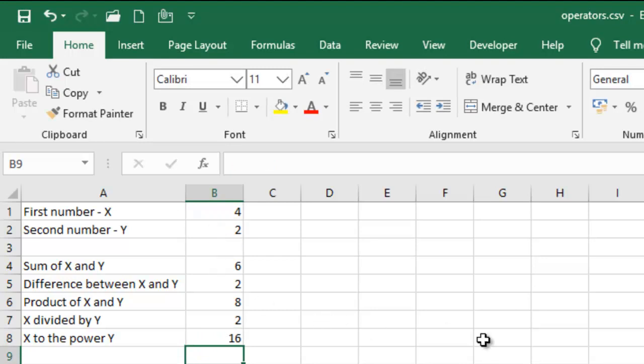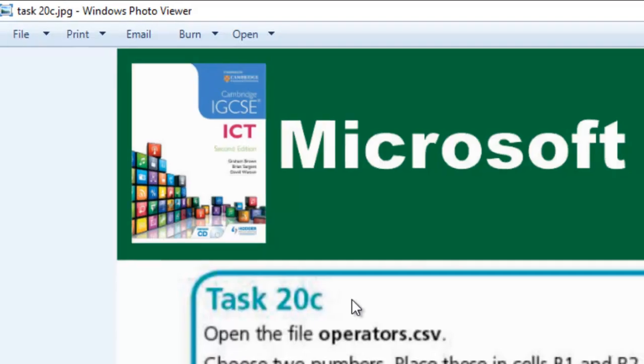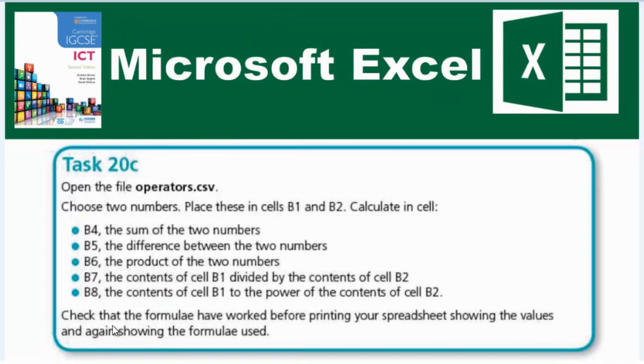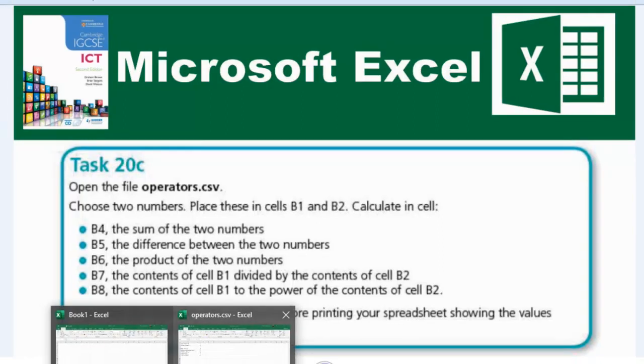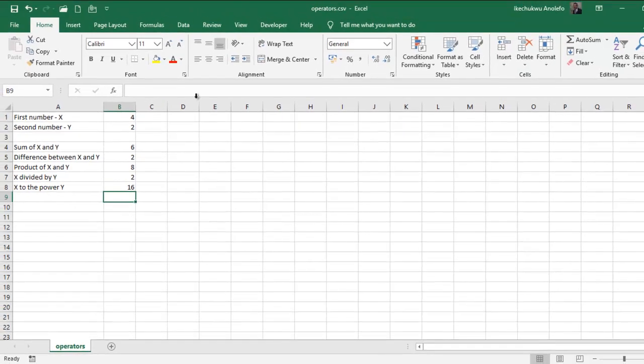If you look at the question, it says that we should check the formula have worked before printing your spreadsheet showing the values and showing the formulas used. So let's just quickly show formula. This is actually value, so it's showing the values.